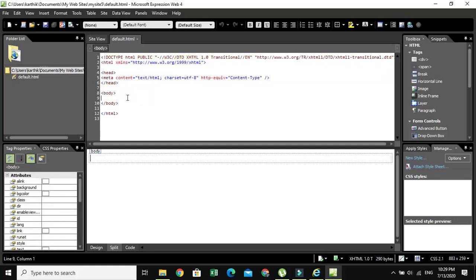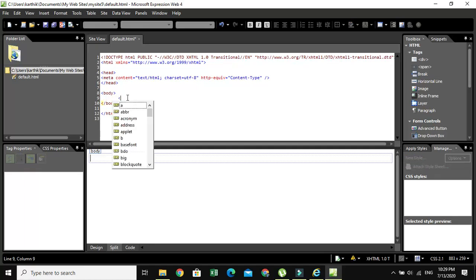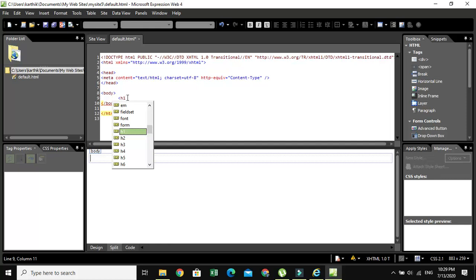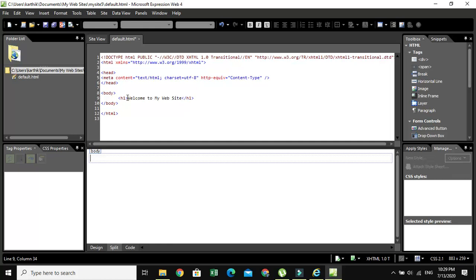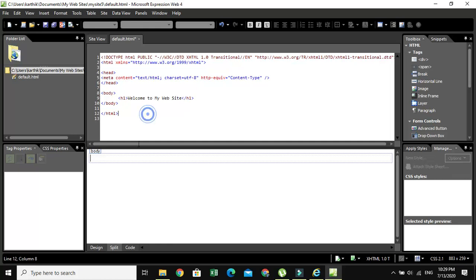So now I'm going to use H1. H1 is a heading tag. So I'm going to type Welcome to My Website. Okay, now you can see the output.